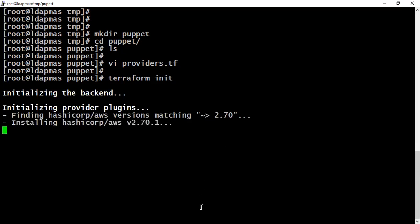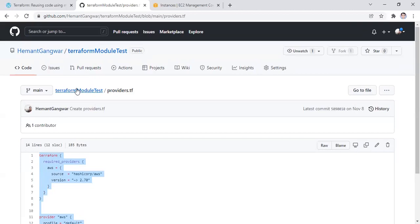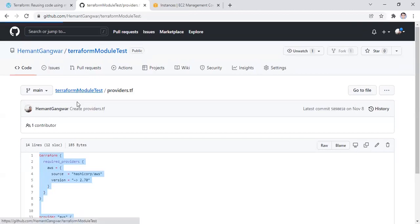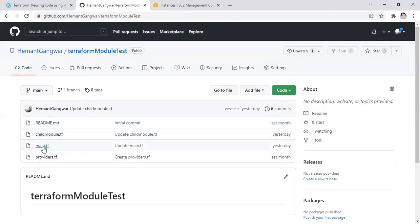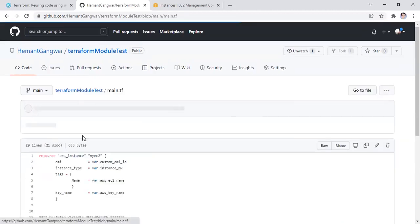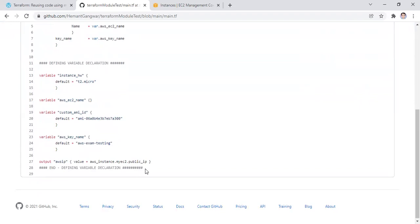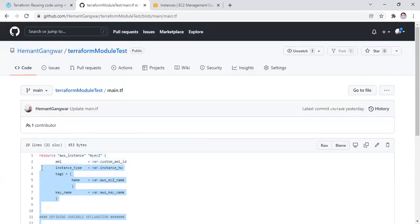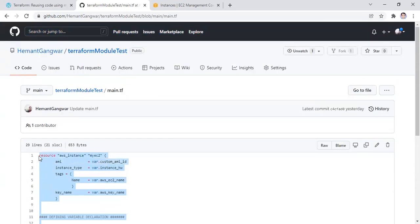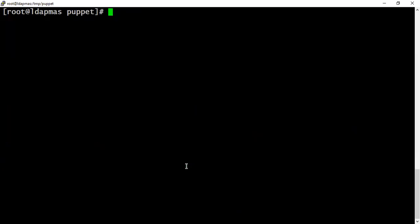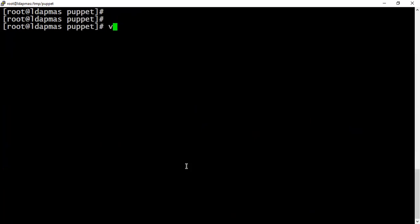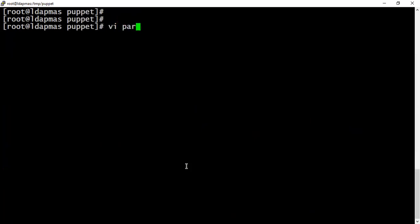Now switching back to our code section again. Let's pick the content of our main module. The directory context is initialized. Now you can write anything like main.tf or parent.tf, it's up to you.